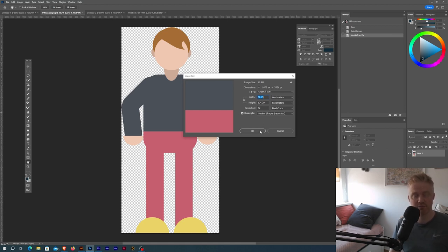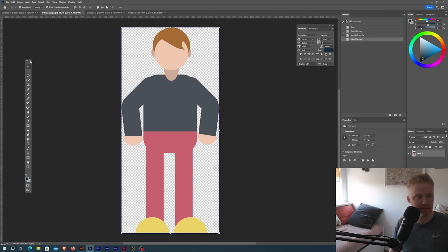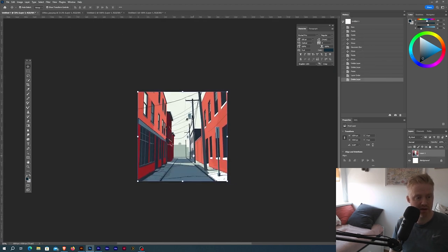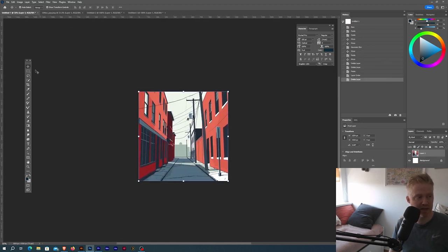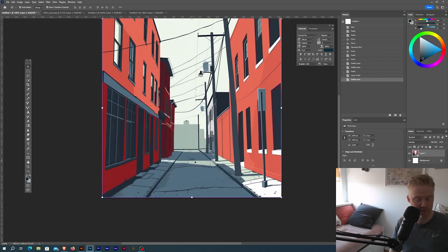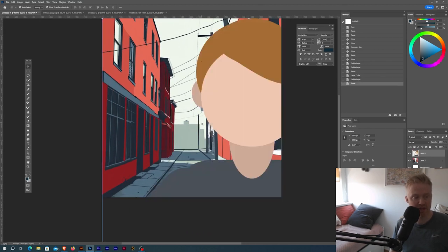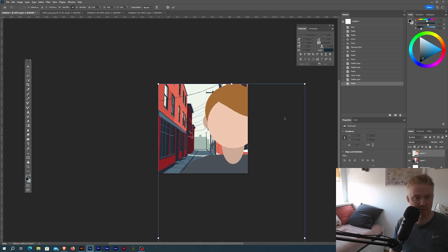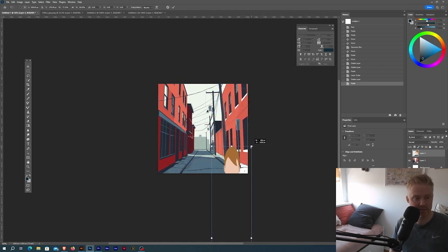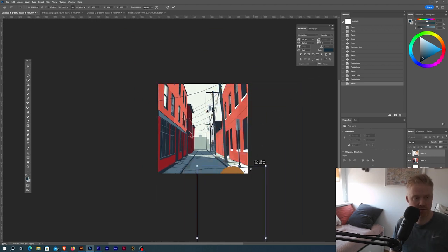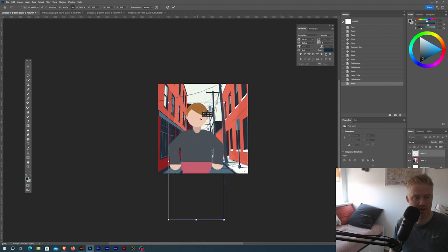If I just hit control all and copy this and go into an image I have here, I'm just gonna place or paste the graphics inside of this, resize this, like this.